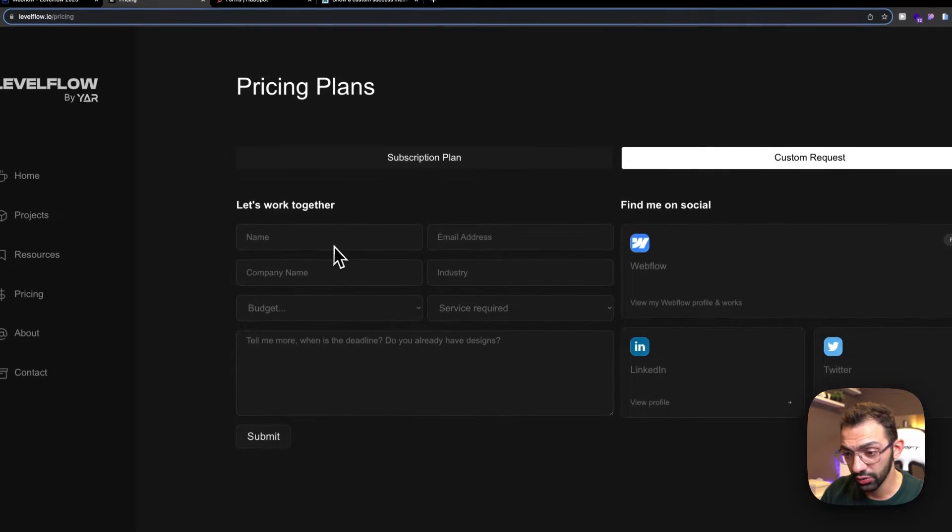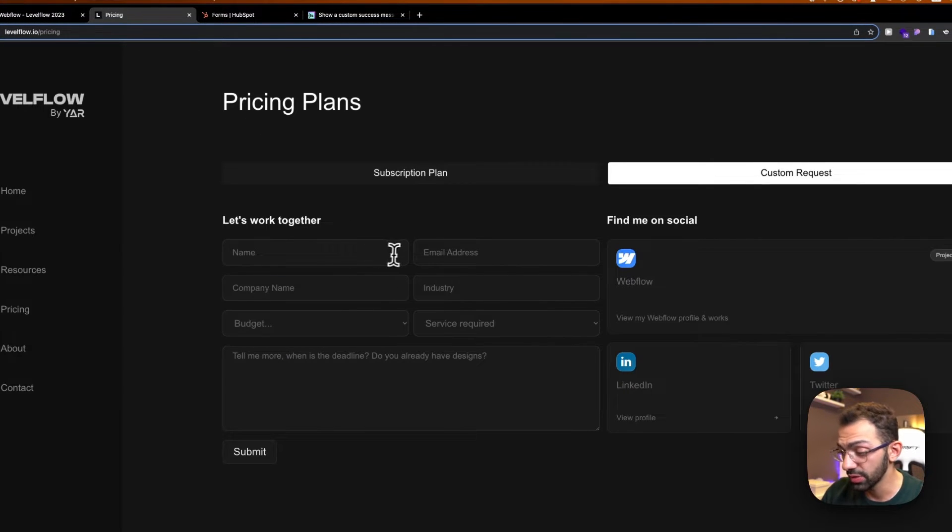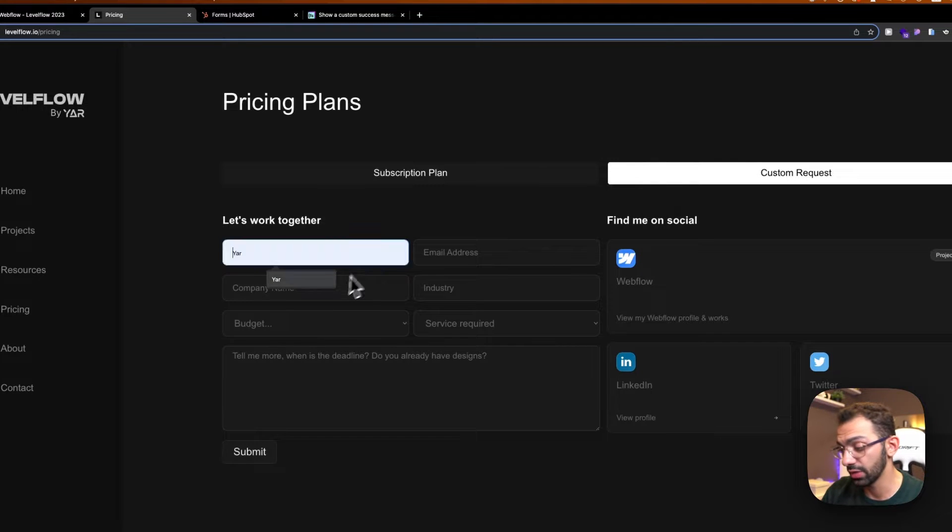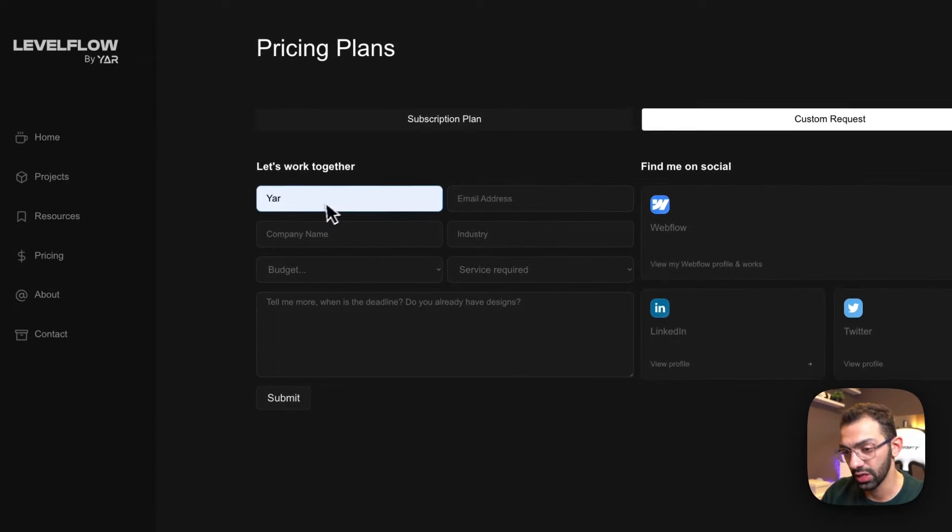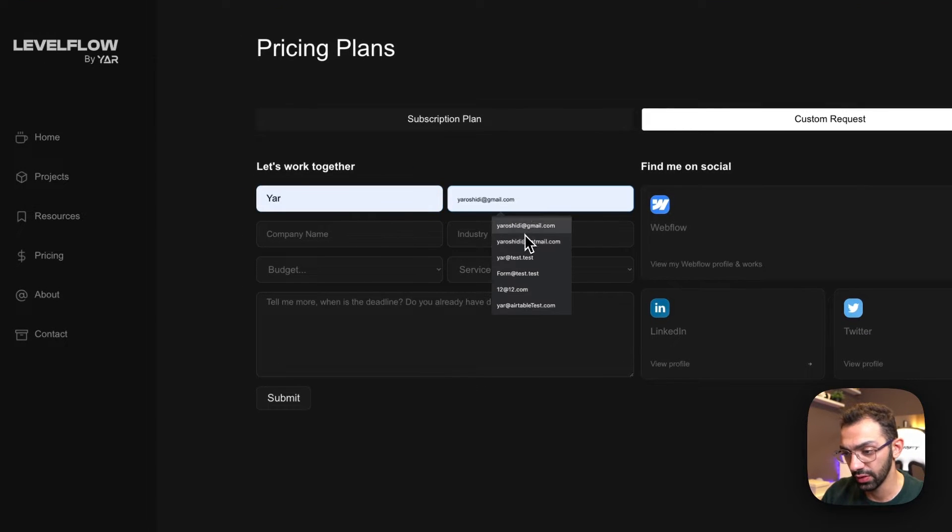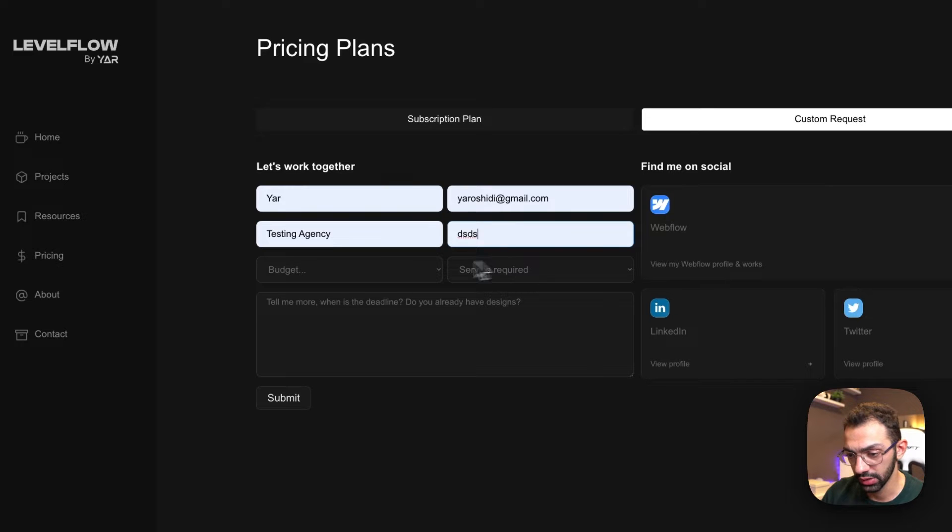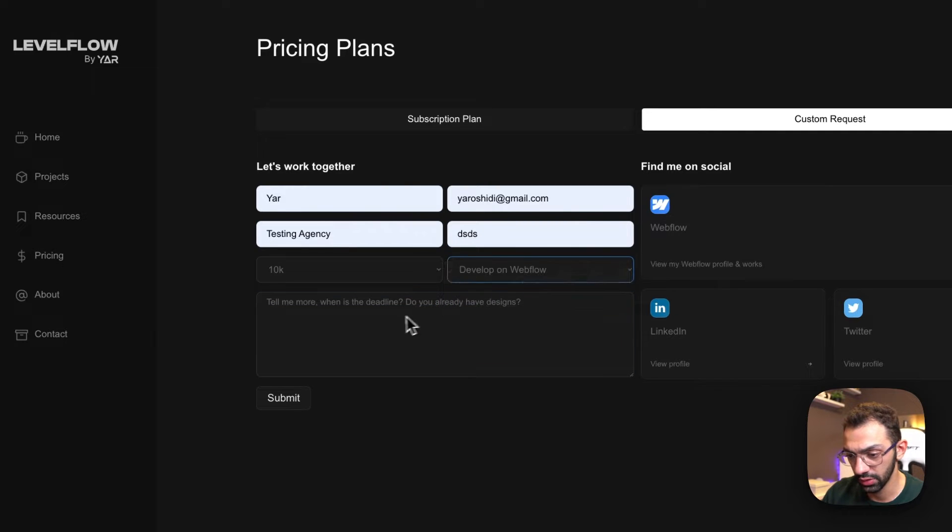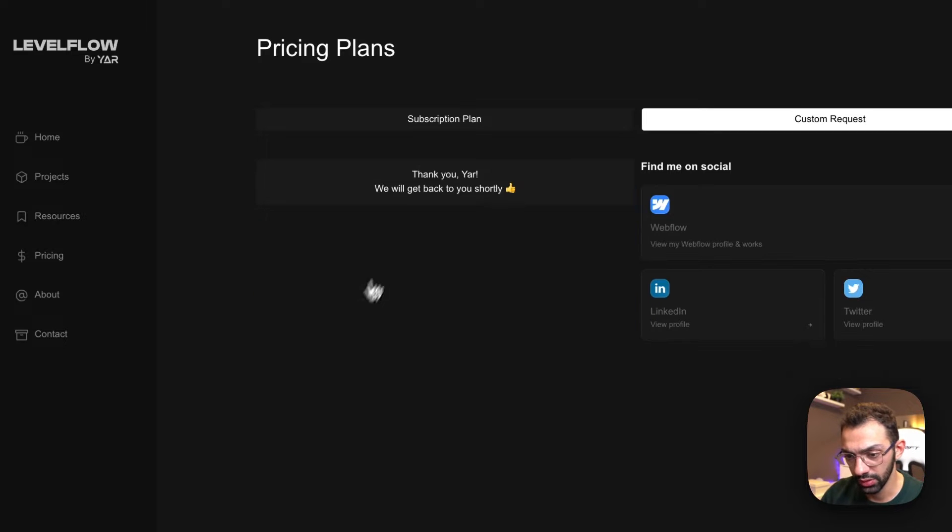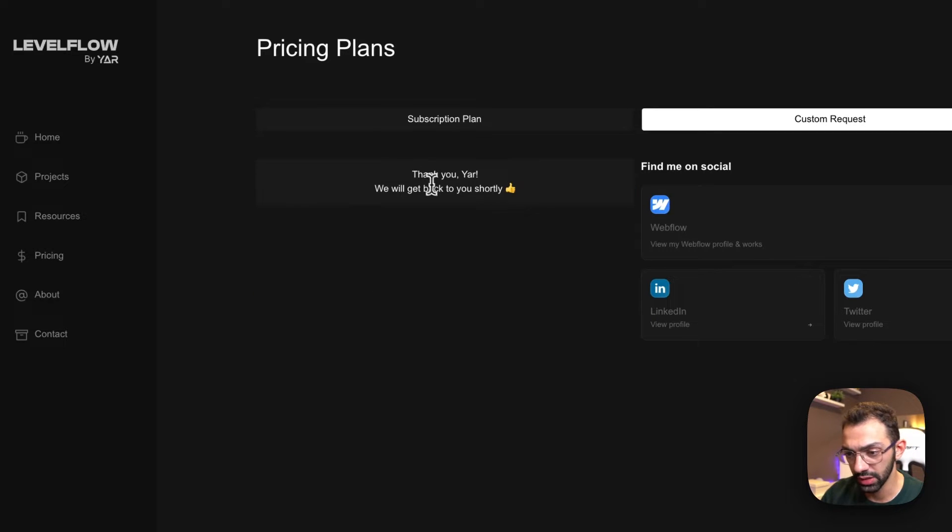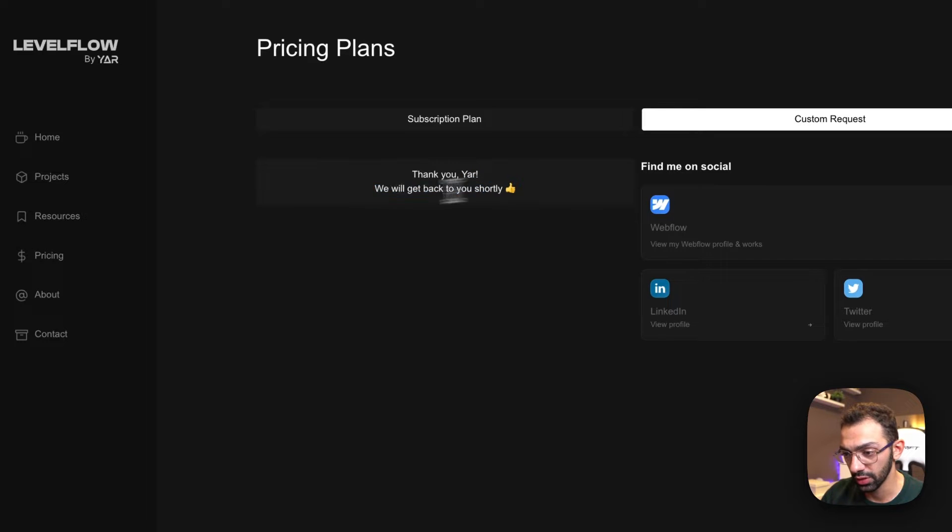Okay, so today we're going to see how to connect this form to HubSpot and also customize the thank you message so it says my name. In this case, for example, if I fill in this form, test, let's see, some test fields, this is a test, and click submit, it's going to say thank you [name] - that's the name I just input - we'll get back to you shortly.